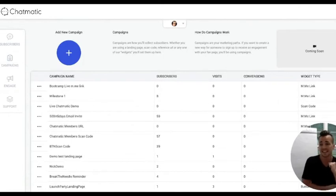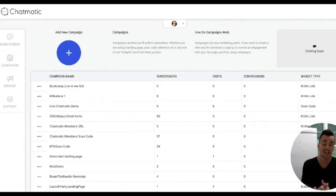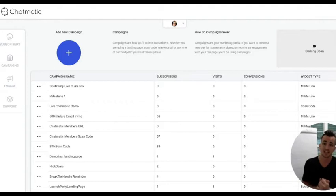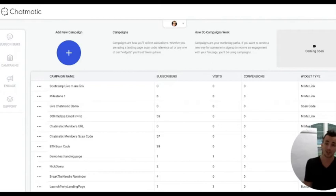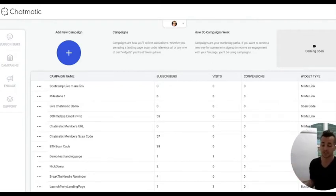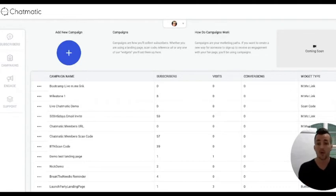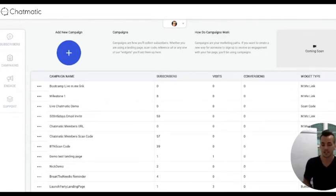That's pretty much the gist of it — it only takes a couple of minutes. Some important things to remember: you can create as many m.me links as you'd like. You can have one that's just for Instagram, one for Facebook, one for your business card, one for your website. There are all different ways you might use this.